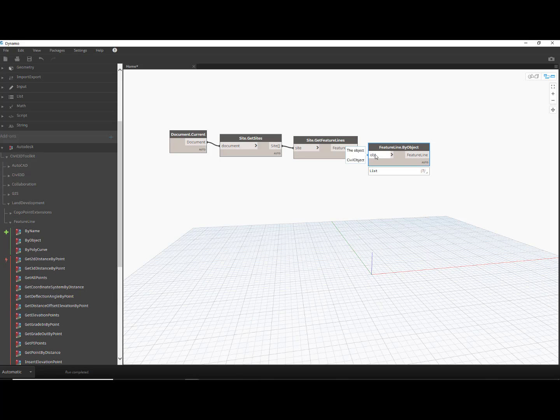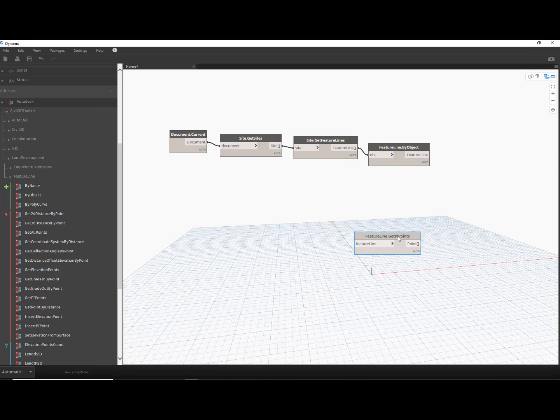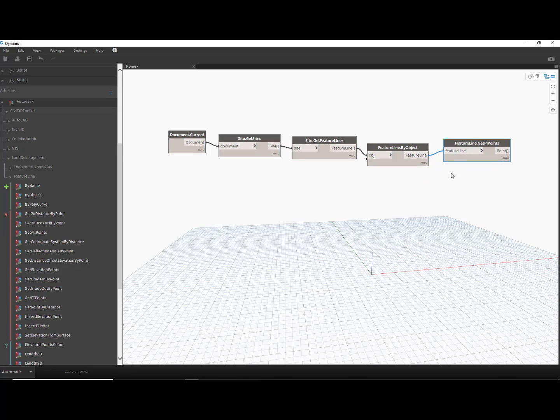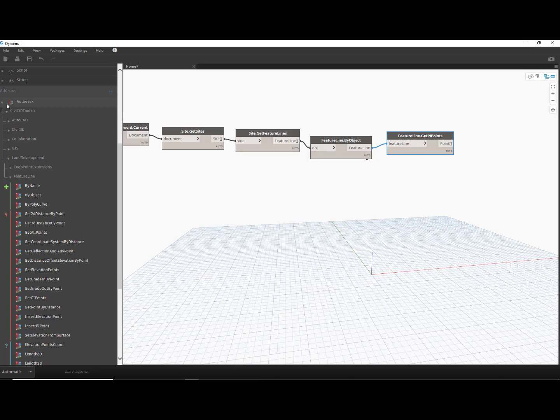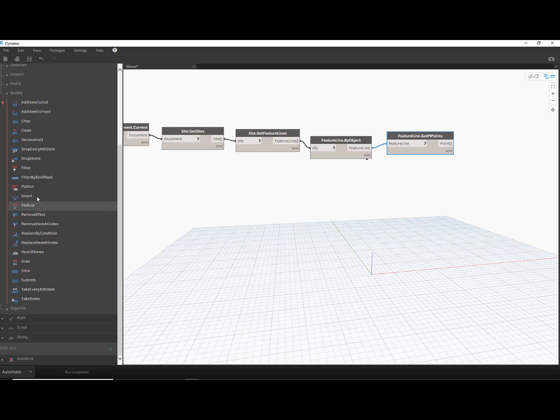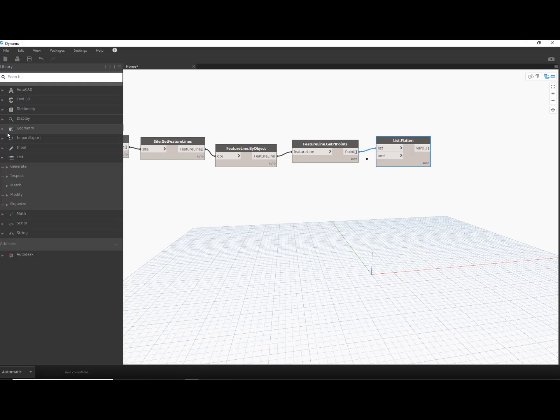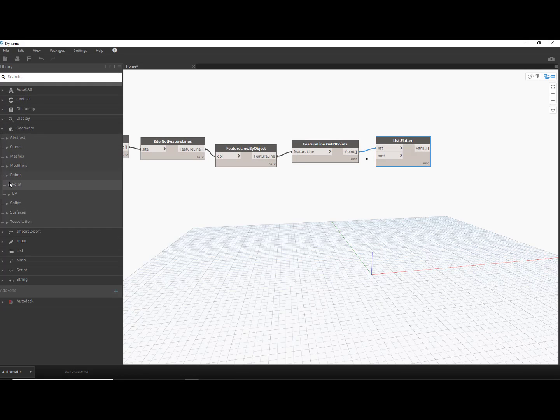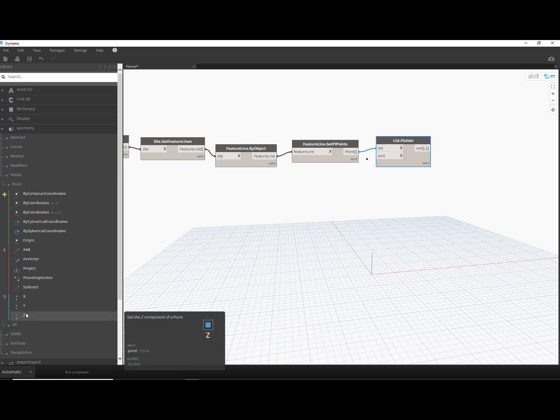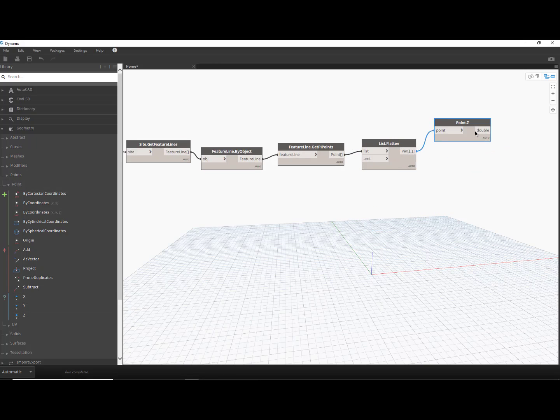For each feature line, we'll need to sample the coordinates of all the points of intersection. We'll utilize a Flatten List node to remove the nested hierarchy of possibly multiple feature lines in multiple sites. Get the elevation for each point with a Z node, and then convert these values to strings.